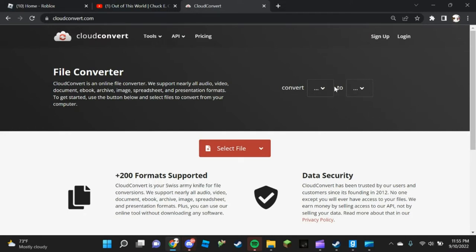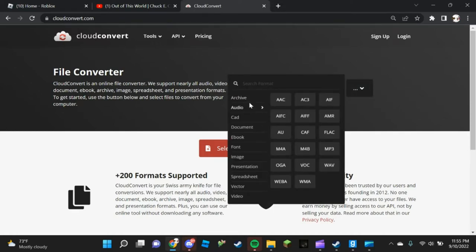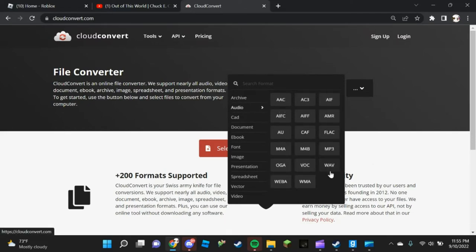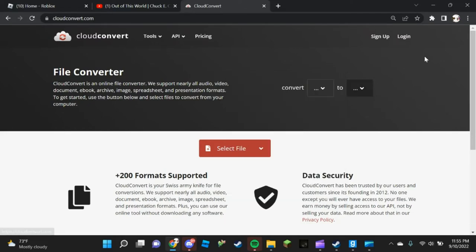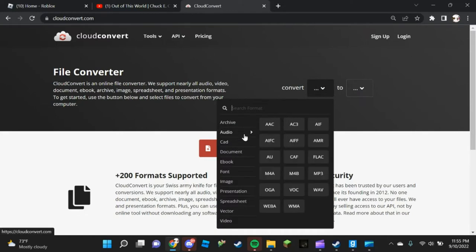You have to convert it into a WAV file. Go to Audio here — yeah, here it is — and convert it to WAV.